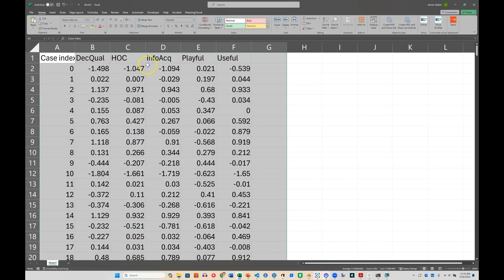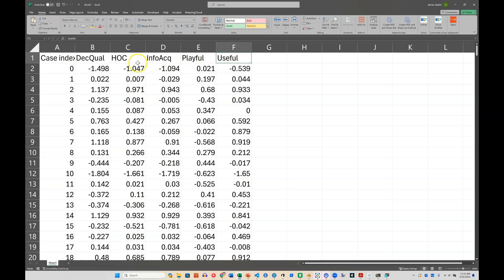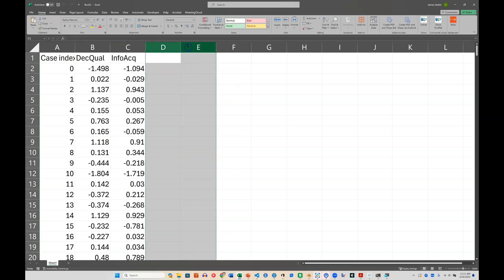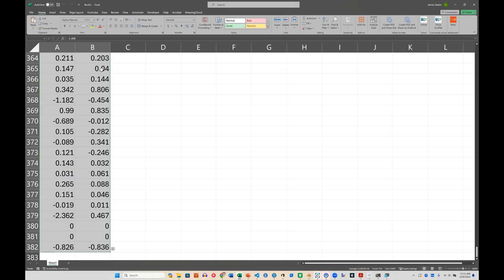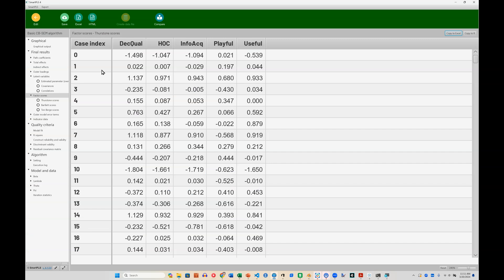Now, I only need information acquisition and decision quality for what I'm showing you today, but it did produce latent variable scores or factor scores for each of the latent factors. So I'm going to get rid of the things I don't need, just to keep things simple. And I'm going to copy everything except the headers. Just copy that. And then I need to go put it in the dataset I was using.